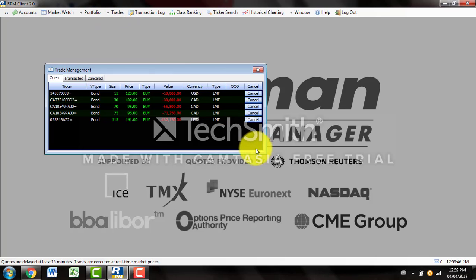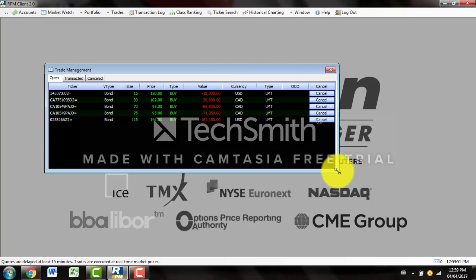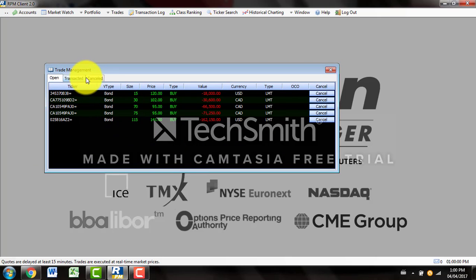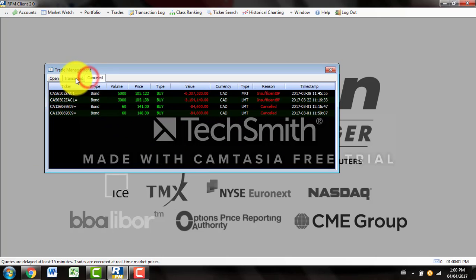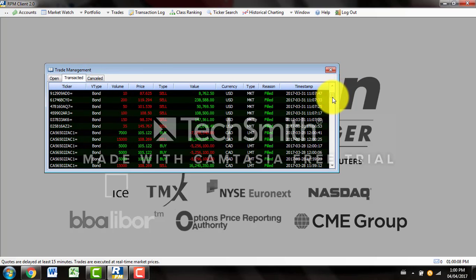Trade Management is where you will go and watch trades that are currently set up as limit orders. Right now I have about five limit orders that never went through from my previous assignment. It doesn't look like they will be going through anytime soon. You can also see any cancelled transactions and all the transactions that went through on this screen right here.